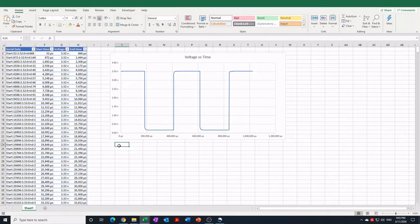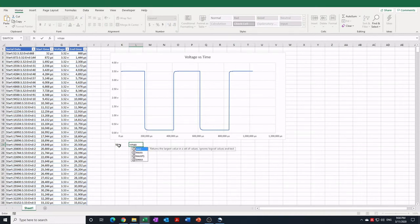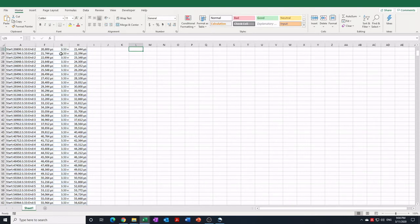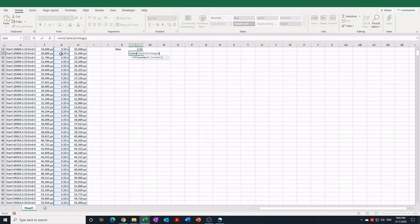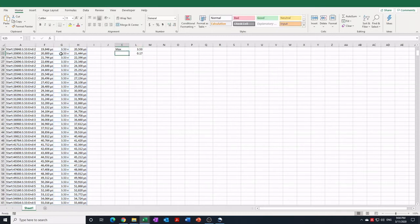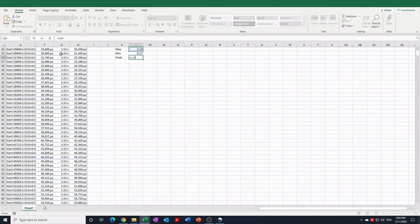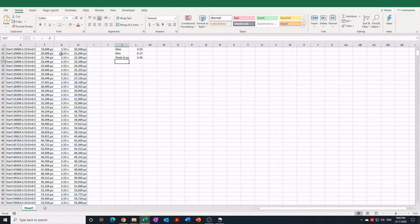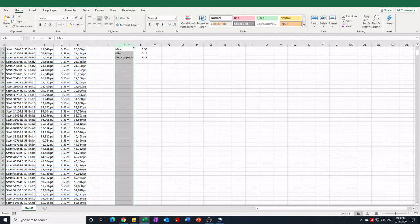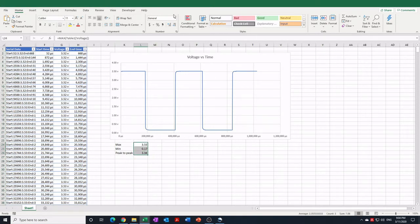Another thing we could do to get some quick wins here is we could work out the maximum voltage, and we can do similar for the minimum voltage. Peak to peak is just one minus the other, and we could format these to show that they're volts as well.